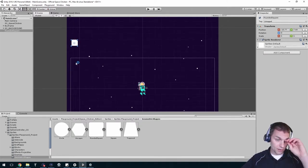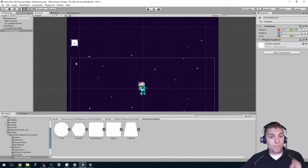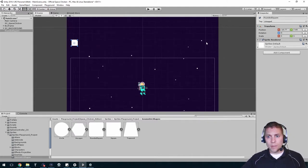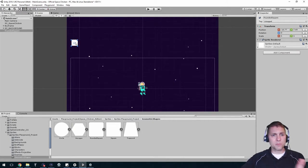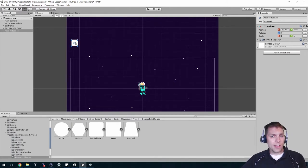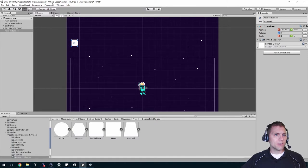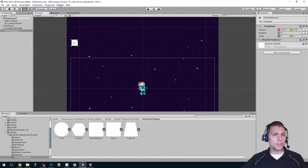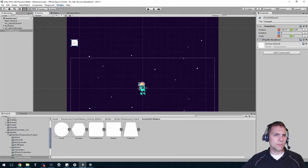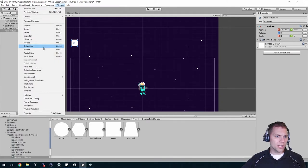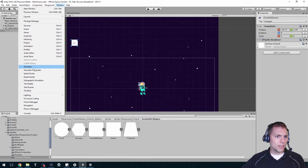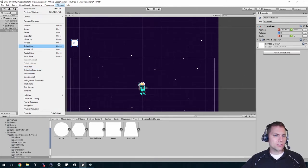I want this thing to be going back and forth. You could code that, but one of my favorite little tricks is using the animation window to do this. Go up to the window drop down and choose animation. Be careful, there is an animator and animation, so pick the animation one.